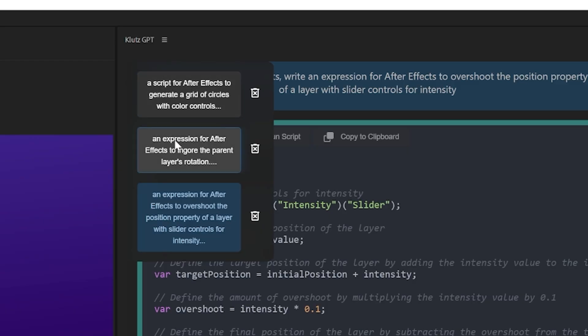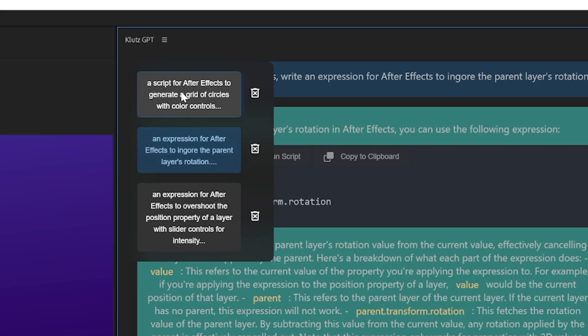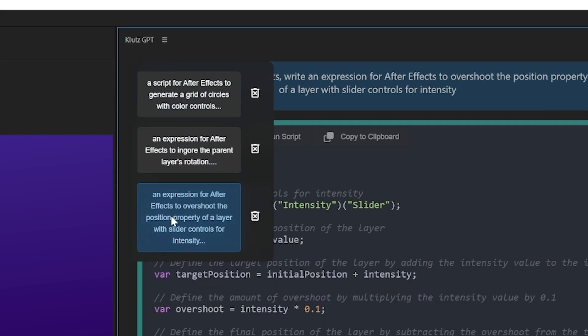This works for expressions as well, although just like Nick, I had much less success getting ChatGPT to actually write expressions versus writing scripts, which probably has to do with the body of knowledge for the AI to train on for JavaScript versus just expressions in After Effects. KlutzGPT even supports multiple chats and contains them all in a little sidebar, so you can easily start a new chat, test out a new prompt, and then go back to an older one at any point.